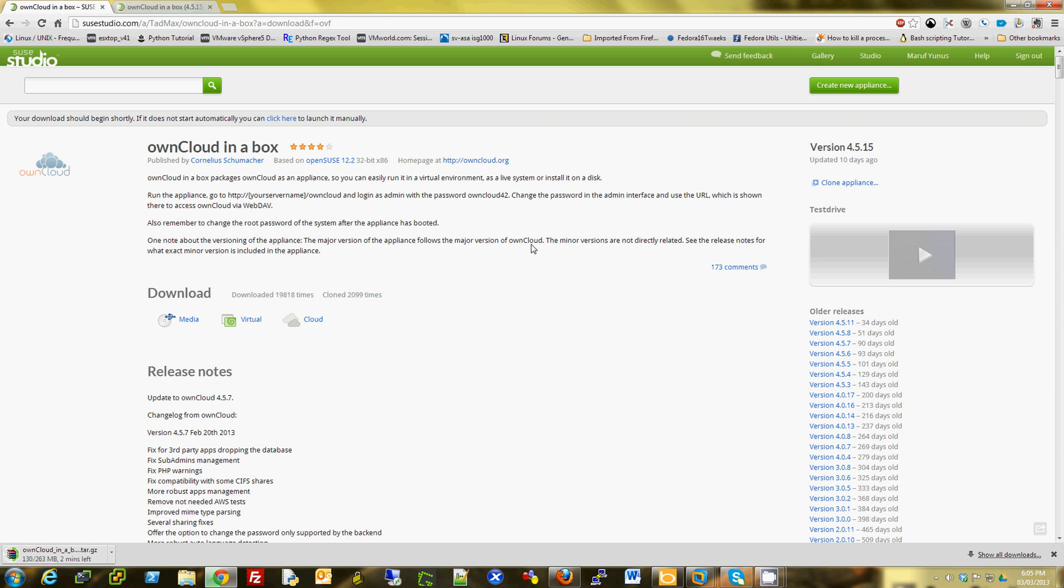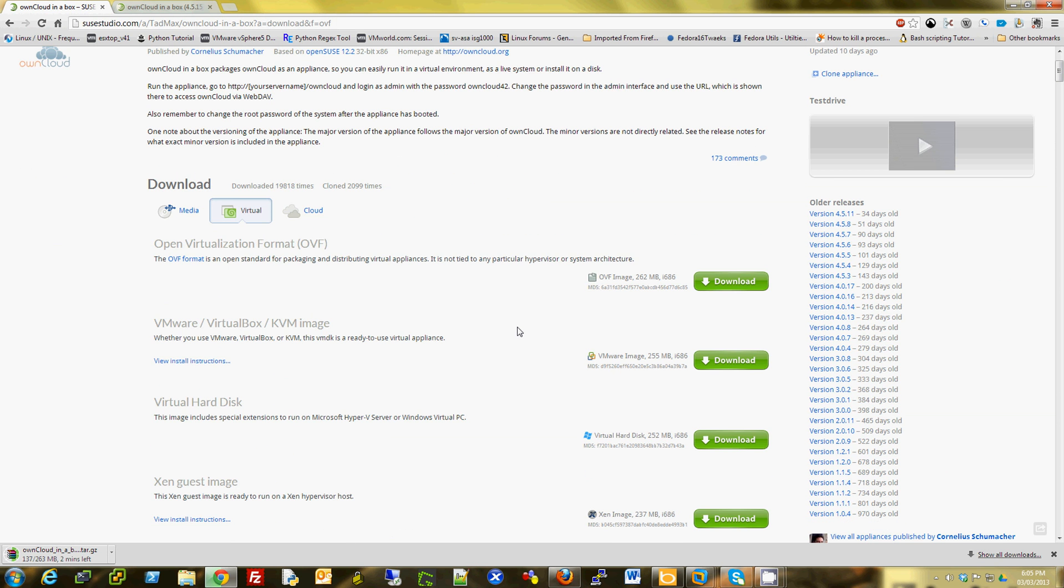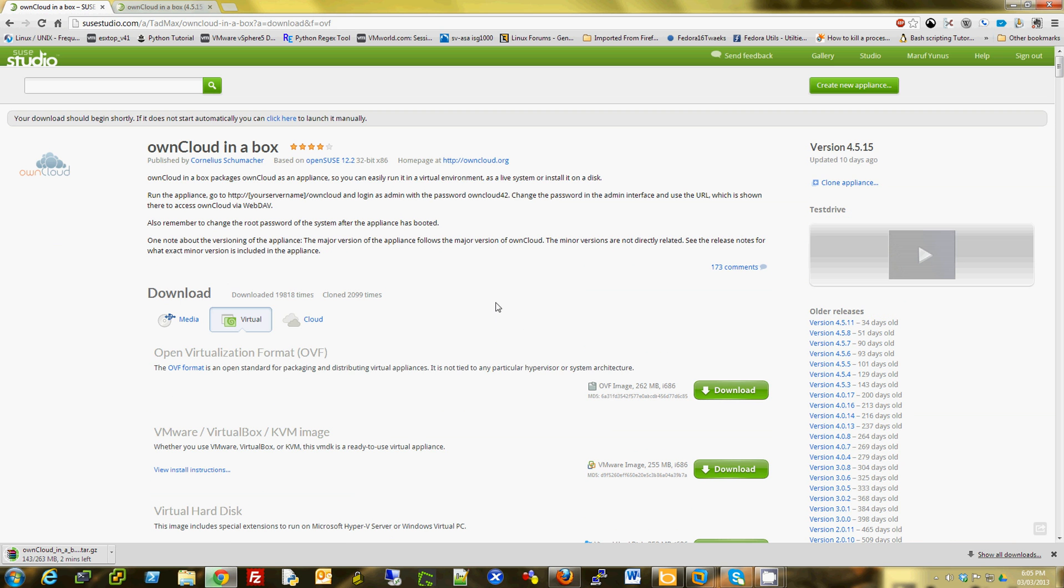You can also download it from this link here, which I am already downloading right now, and you can import it in your VMware or Xen or KVM or Microsoft Hyper-V environment and then run it in a few minutes once you import it.